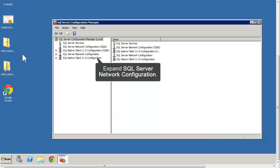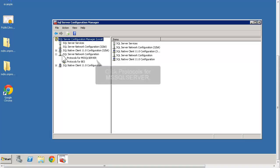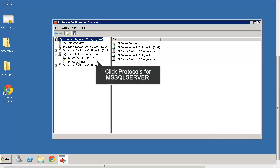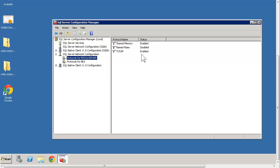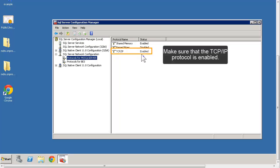In the left pane, expand SQL Server Network Configuration. Click Protocols for MS SQL Server. In the right pane, make sure that TCP IP is enabled. If required, double-click TCP IP and set the Enabled field to Yes.